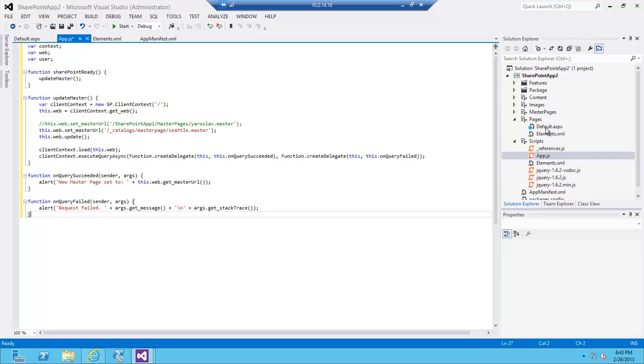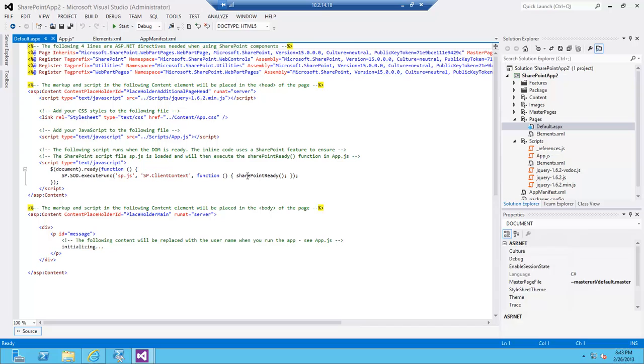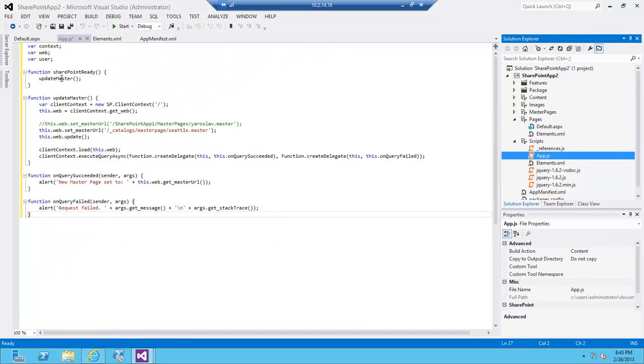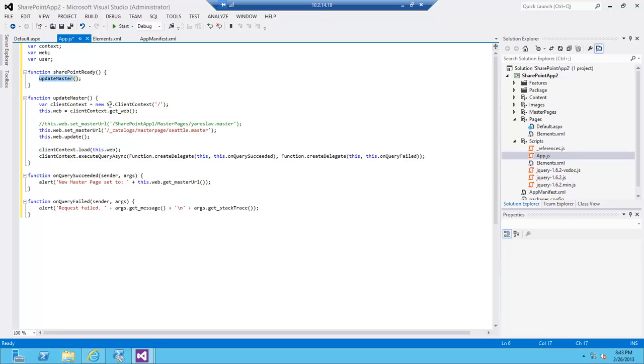Now what happens here is on my default page, I'm calling this function when everything is loaded—I'm calling this function SharePoint ready. SharePoint ready is a function here and when SharePoint is ready, this particular update master is called.